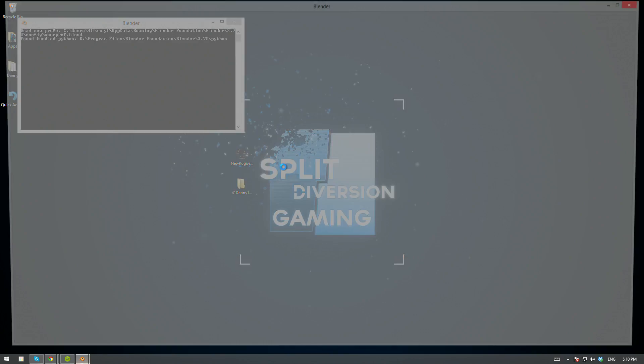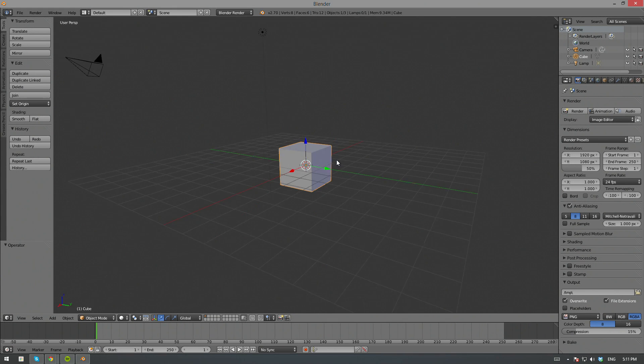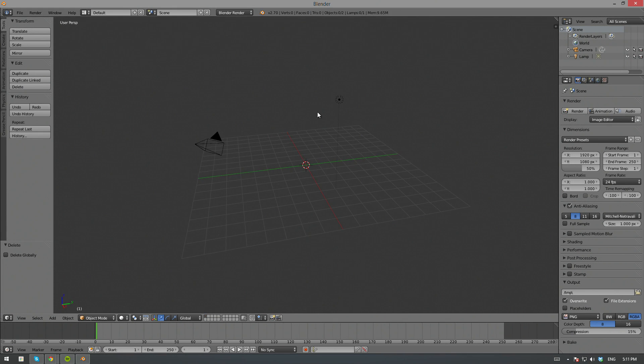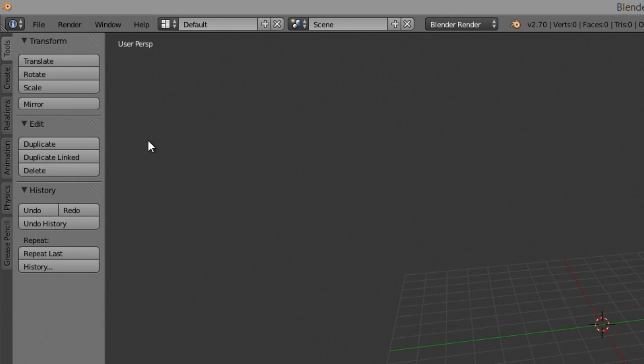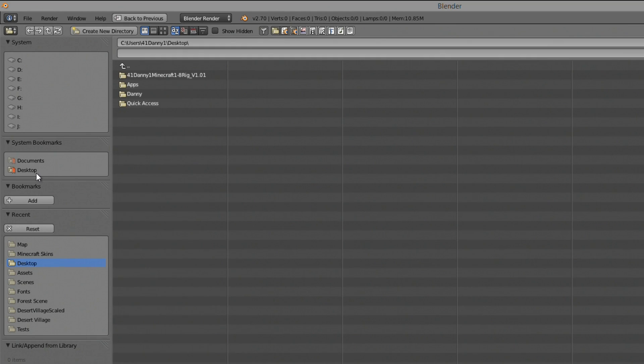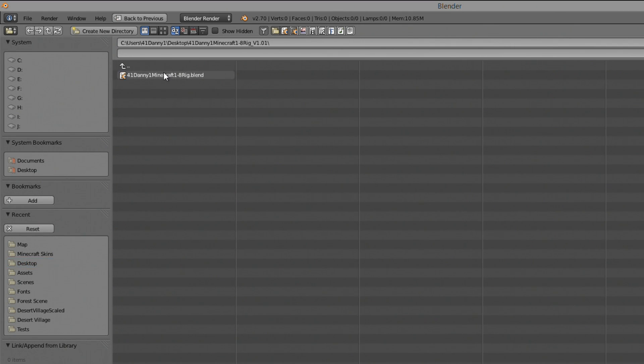Once it's extracted, you can open up Blender and start a new project. I went ahead and got rid of everything so that we have a clean workspace to work with. To import the rig, go to File and go down to Append, and now you browse for the rig which you extracted.